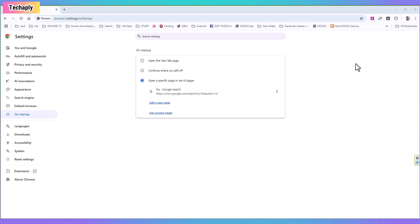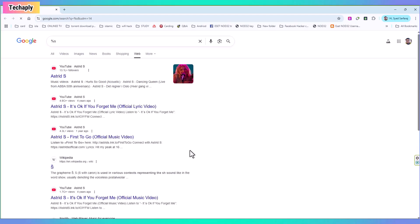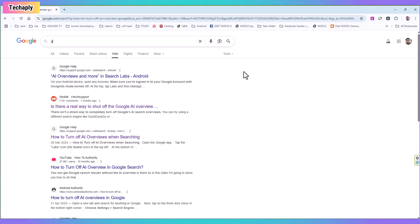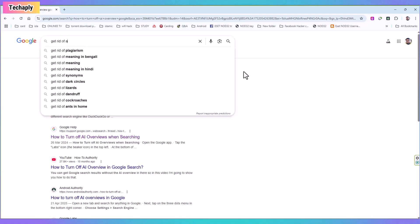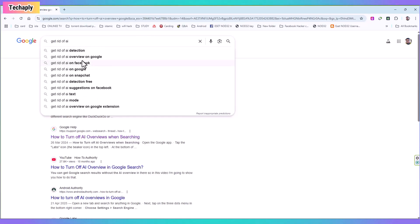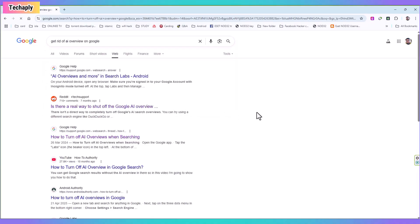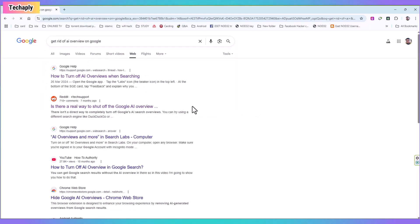Once we're done adding the URL, close the Chrome and relaunch it. Start a search and you will see the AI overview is now turned off. There's another way to work on with this web search result. Check out way number two down below.